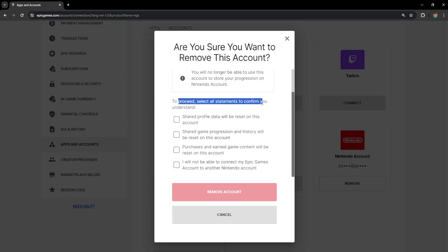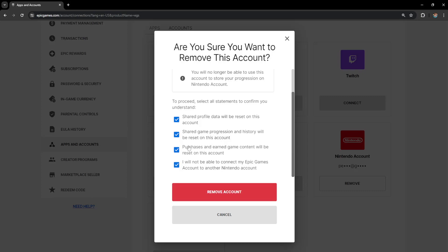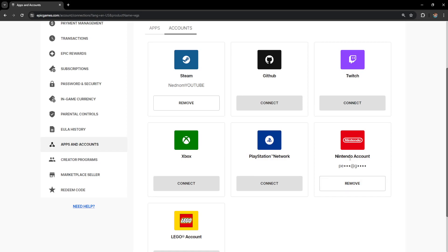To proceed select all statements to confirm you understand. So we will check both of these or all of these boxes here and if we click on remove account this will unlink our Nintendo account from Epic Games and that's how you do it.